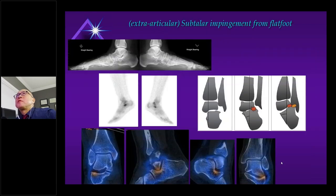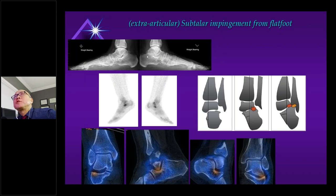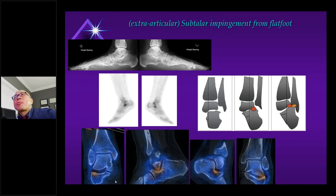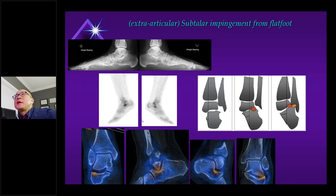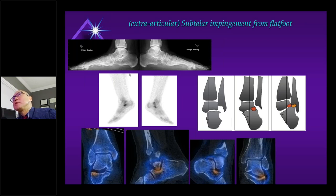People with flat foot get subtalar impingement — some authors emphasize 'extra-articular' to distinguish it from arthropathy. Abnormal axial loading from flat foot shifts weight bearing anteriorly, and with a lateral predominance you can get sub-fibular impingement. SPECT-CT beautifully demonstrates the typical pattern of subtalar impingement. These radiographs were only obtained after SPECT-CT — the patient was not even documented to have flat foot, as no weight-bearing views had been obtained. SPECT-CT was highly suggestive, and when I requested follow-up weight-bearing views, flat foot was confirmed as the cause of chronic hindfoot discomfort and impingement.